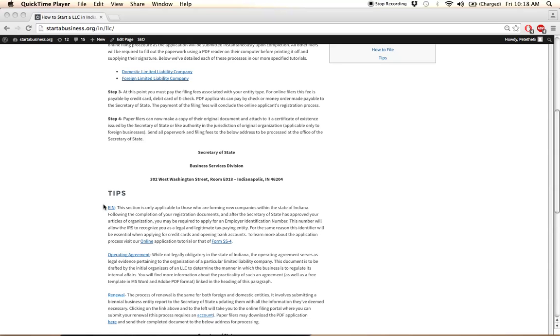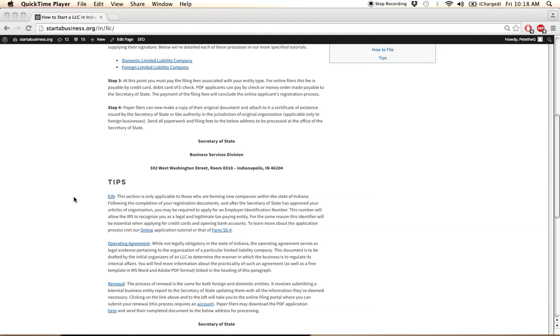And you can apply for this number for free, both online or through the mail, and you can find out how to do that by clicking on this link here.